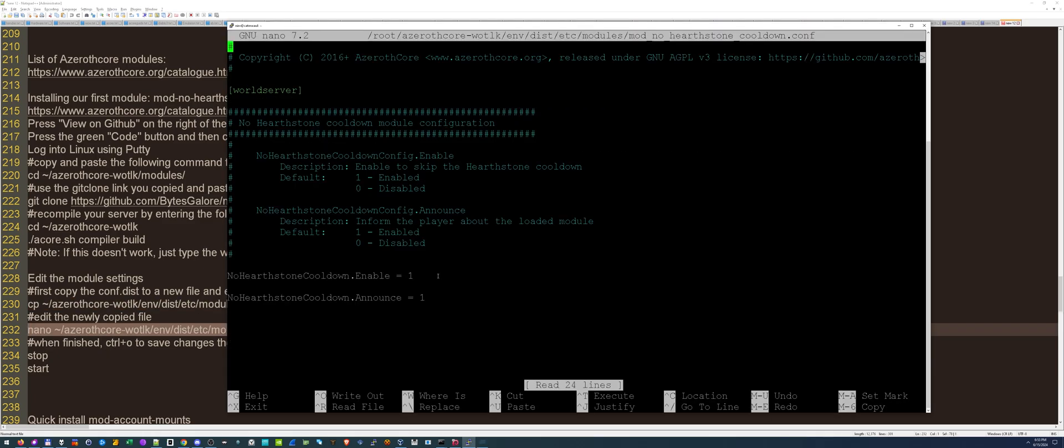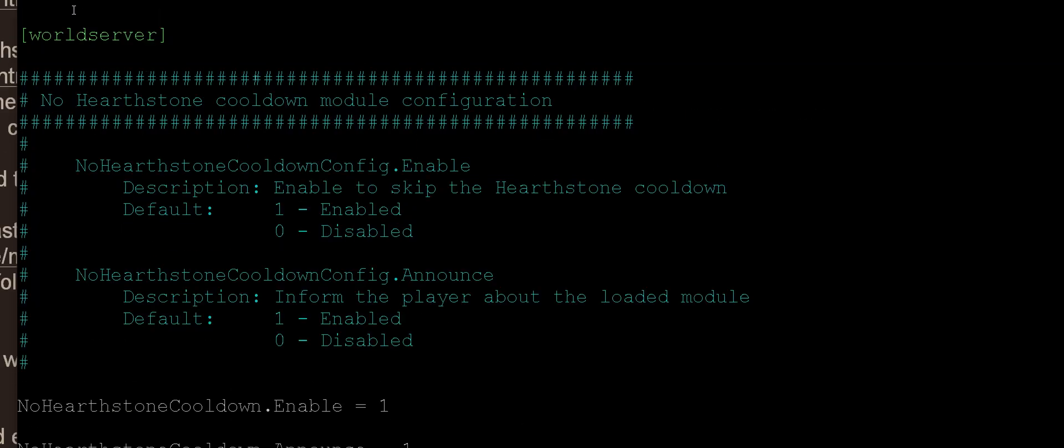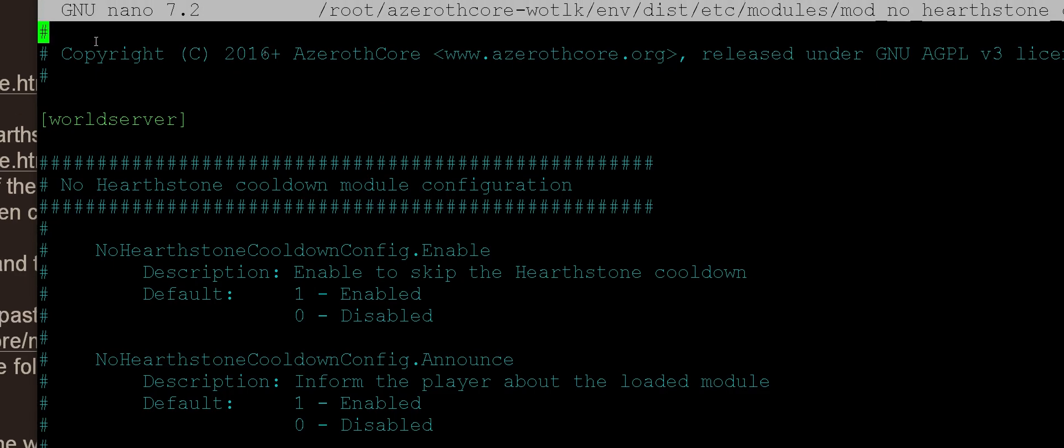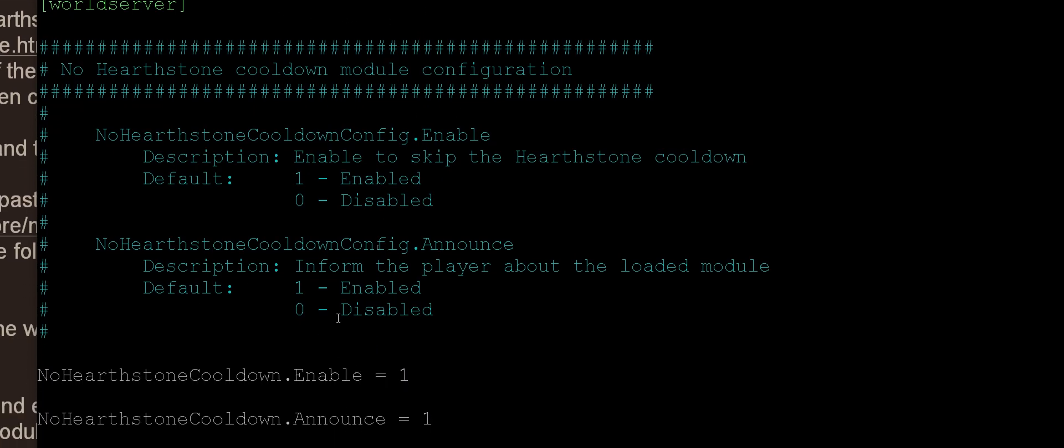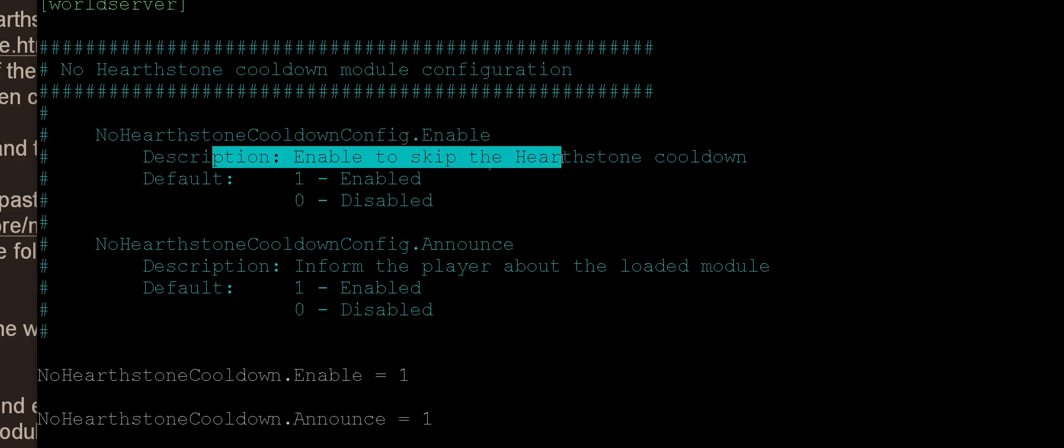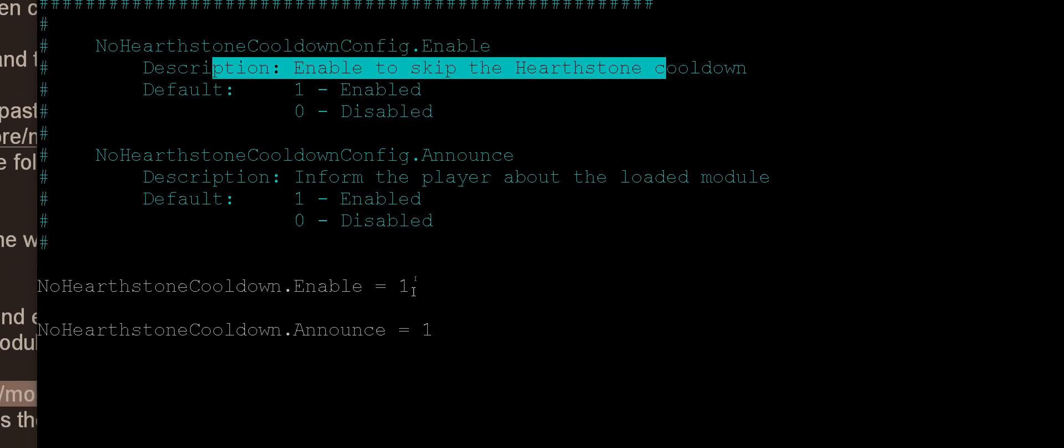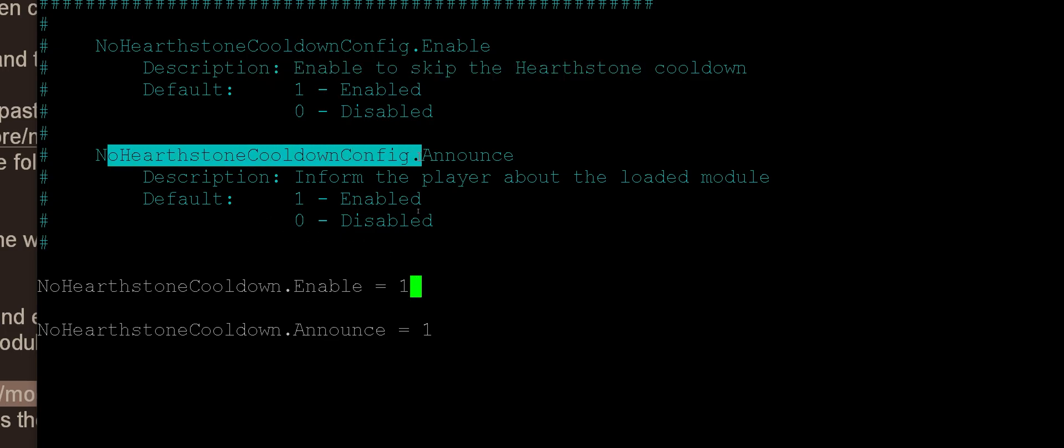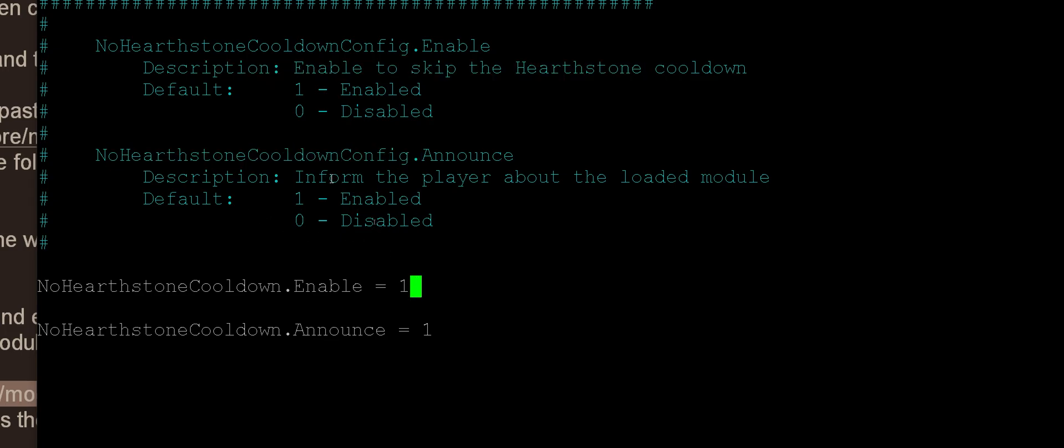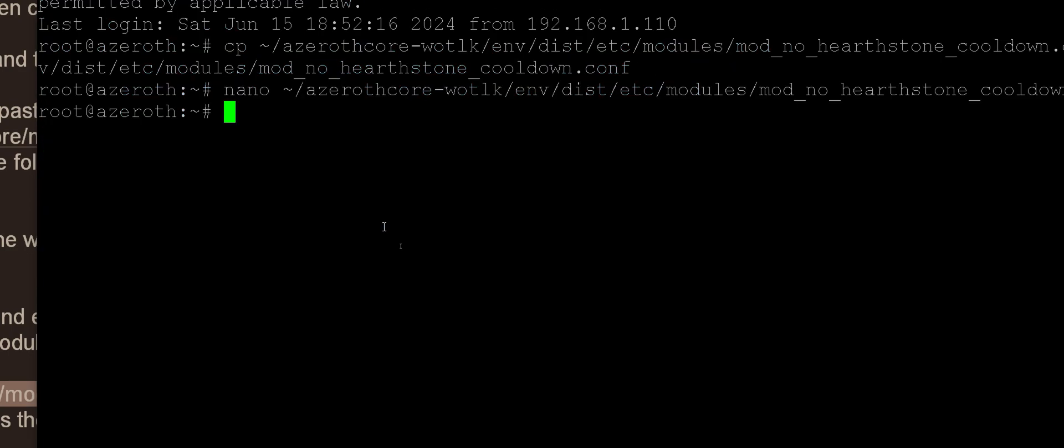As you can see, there's only two options for the no hearthstone cooldown module. The first option is enable it or disable it, you would change this to one or zero right here, this would disable it. The other option is announce it, inform the player about the module. If you don't want your server to announce that people logging in that you have this cooldown add-on, set this to zero and save it and restart your server. We'll just leave it on, save it.